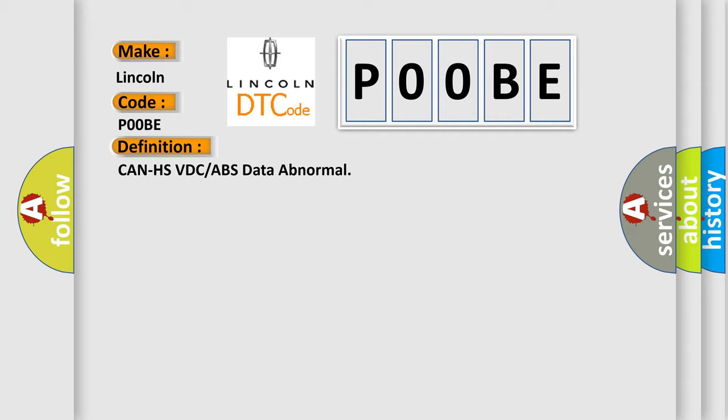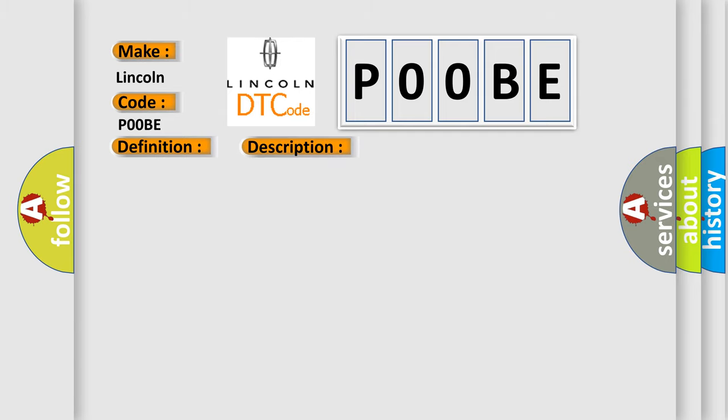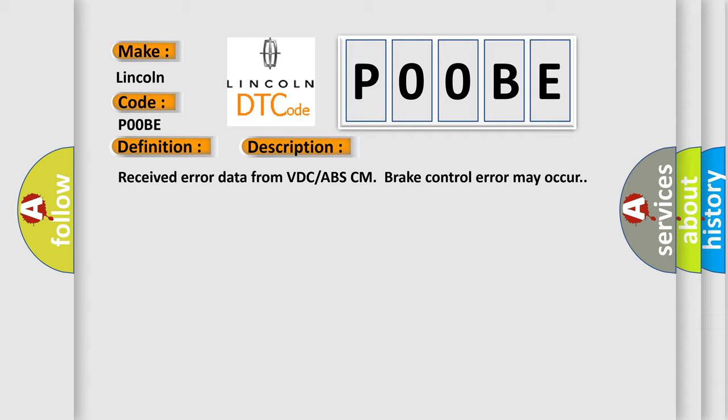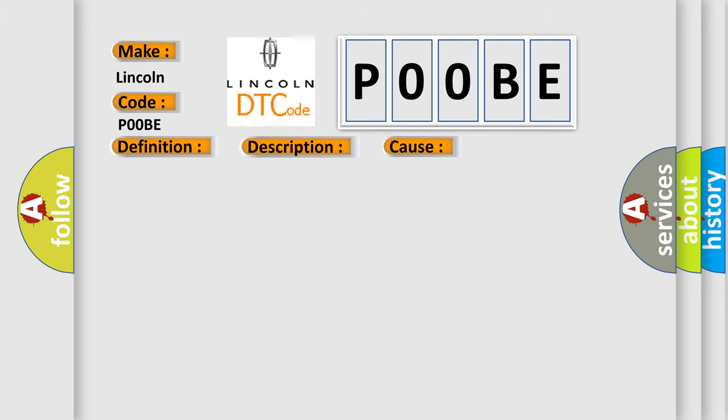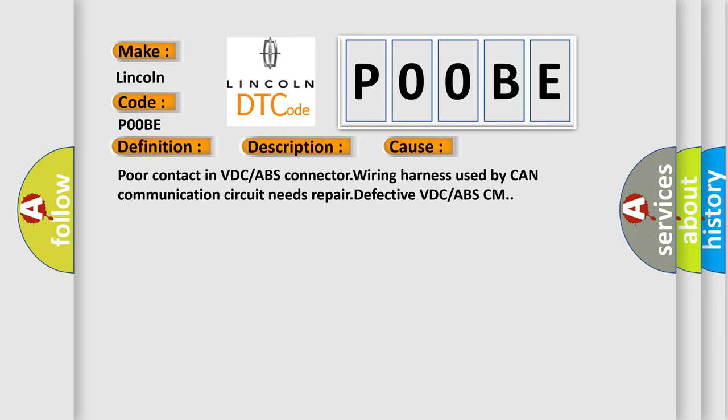And now this is a short description of this DTC code. Received error data from VDC-ABS-CM brake control error may occur. This diagnostic error occurs most often in these cases: Poor contact in VDC or ABS connector wiring harness used by CAN communication circuit needs repair, defective VDC or ABS-CM.